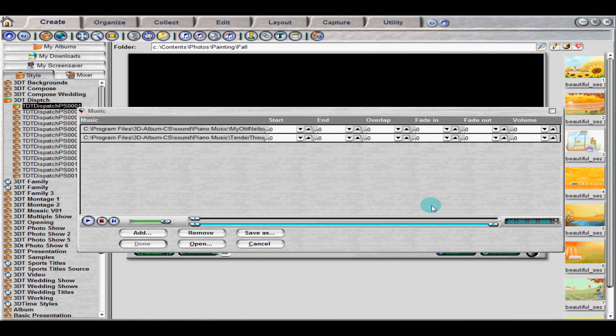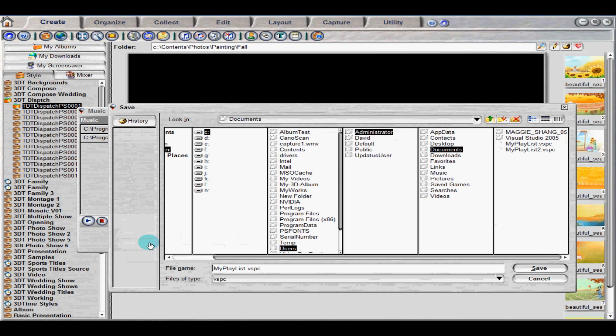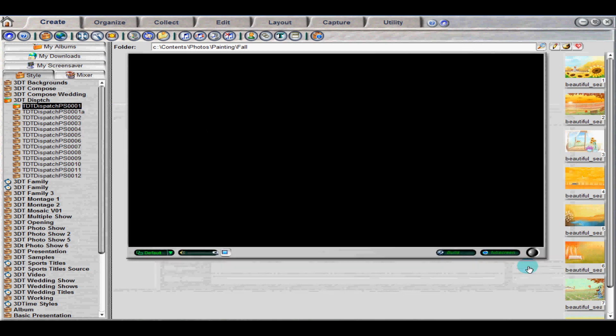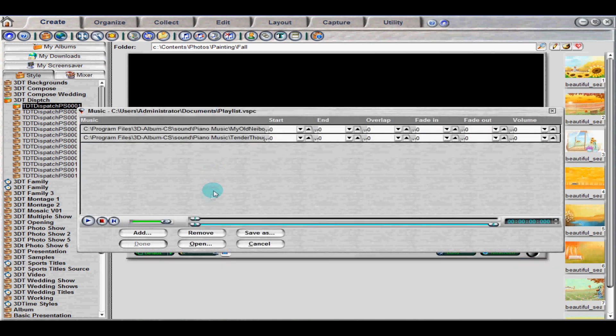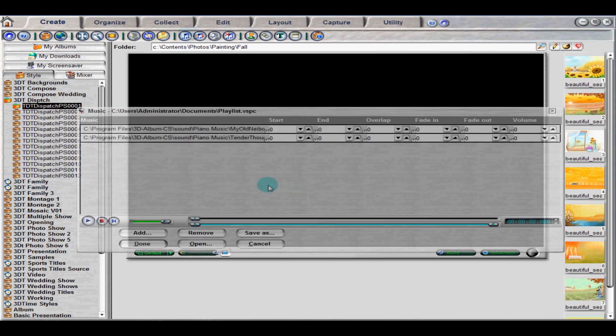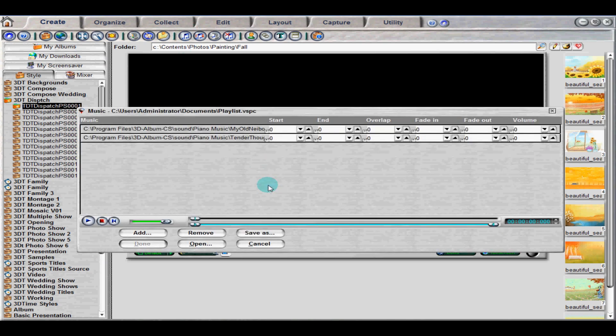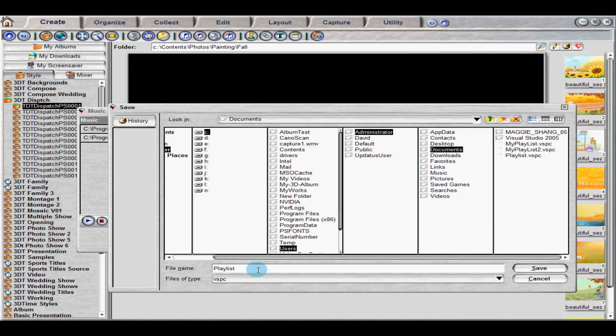Once you finish making your playlist, click the Done button and save. If you are editing an existing playlist, clicking the Done button will automatically save your work. If you are editing an existing playlist and do not wish to overwrite it, click the Save As button and save as another file.